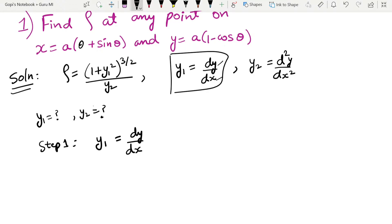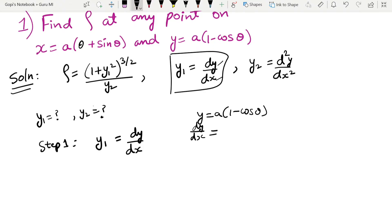We have y1 equal to a into (1 minus cosθ). Differentiating with respect to x, the value is 0 minus cosθ minus sinθ into dθ/dx.